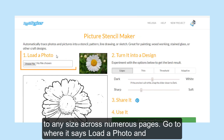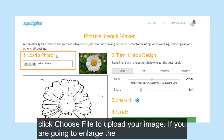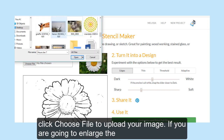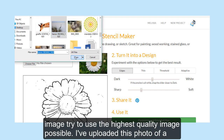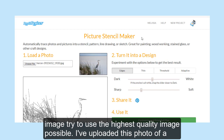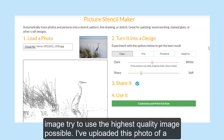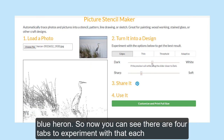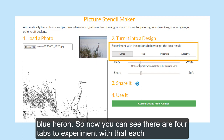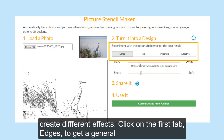Go to where it says Load a Photo and click Choose File to upload your image. If you are going to enlarge the image, try to use the highest quality image possible. I've uploaded this photo of a blue heron, so now you can see there are four tabs to experiment with that each create different effects.